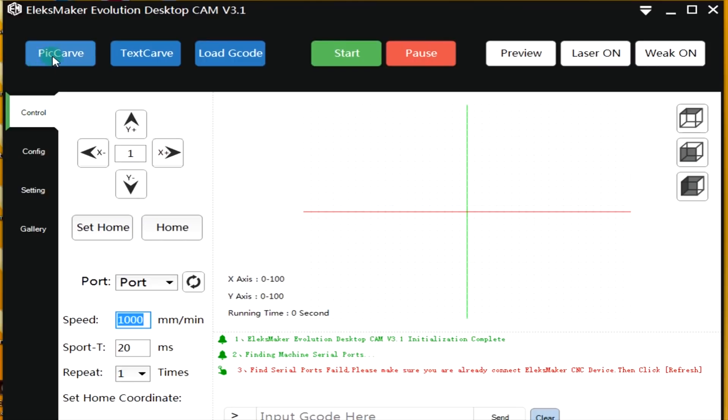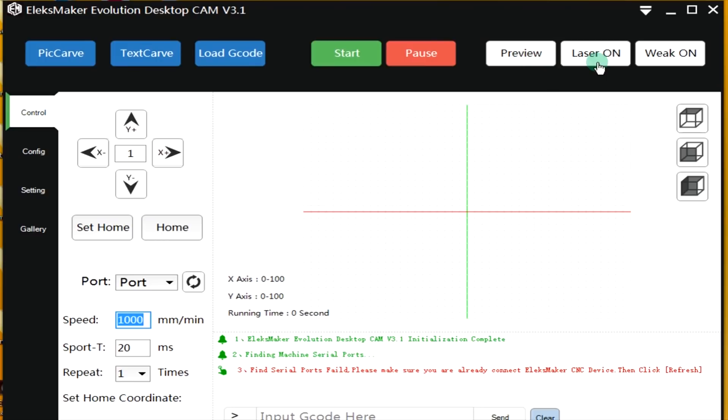You can do a pick carve, you can do a text carve, you can engrave text, you can load your own G-code if you can generate it or write it. There is a start button, there is a pause button. You can do a preview, you can control the laser on. Weak, that is the down size of the laser on.